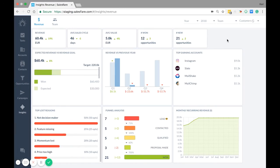To start, you have two tabs up top. The revenue tab is more of a financial overview, while the team tab gives you an idea of team performance and activity.